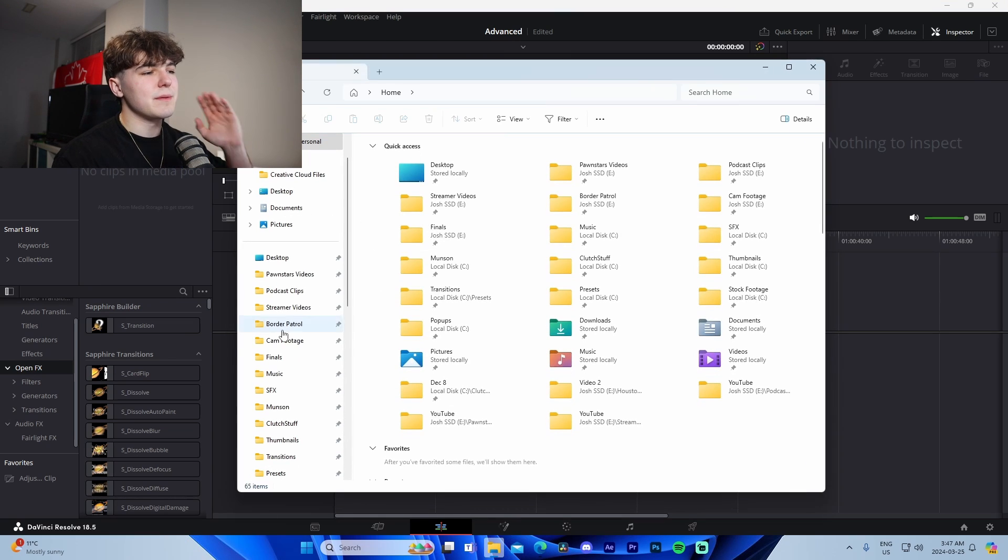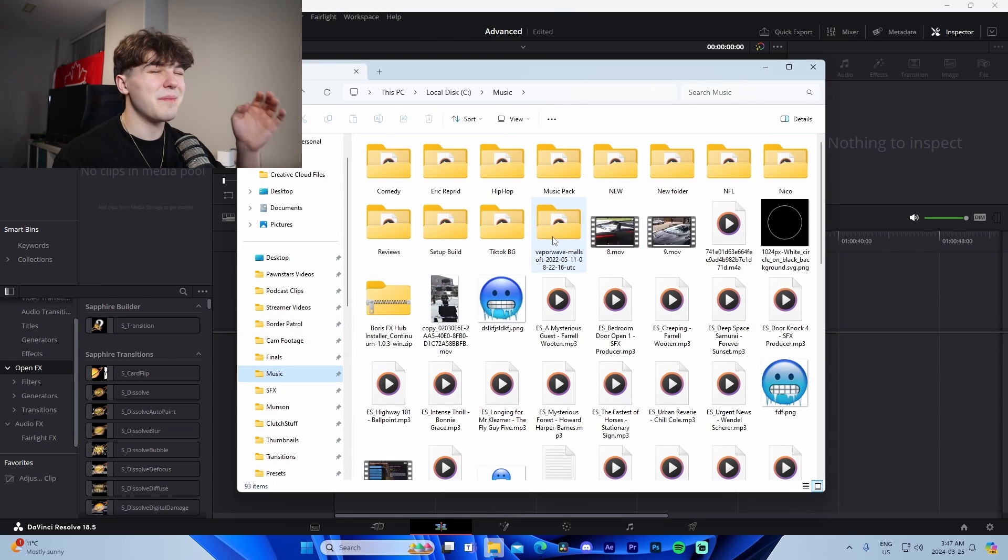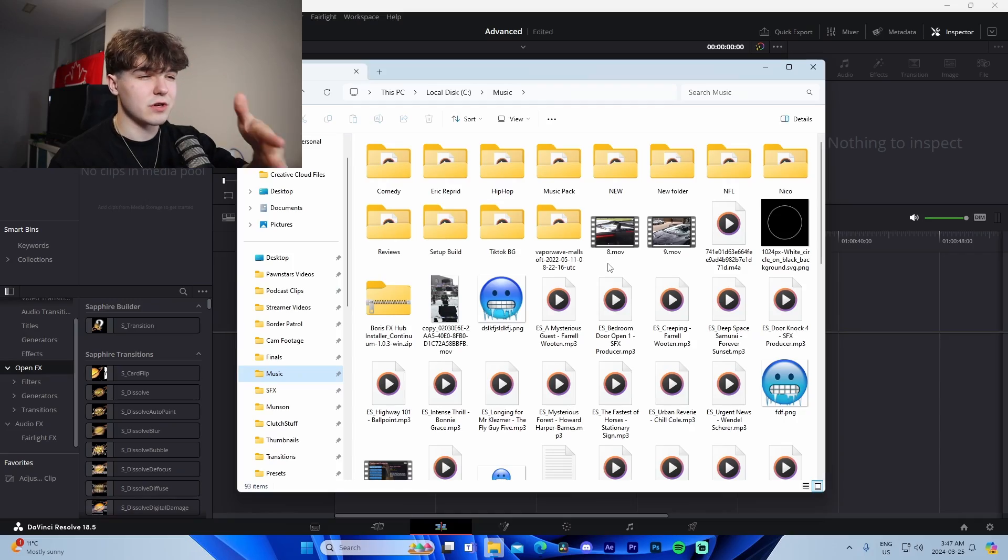Now, you guys also know when it comes to montages, what you actually have to set up is you have to import your music as well as your clips before you even start editing stuff.